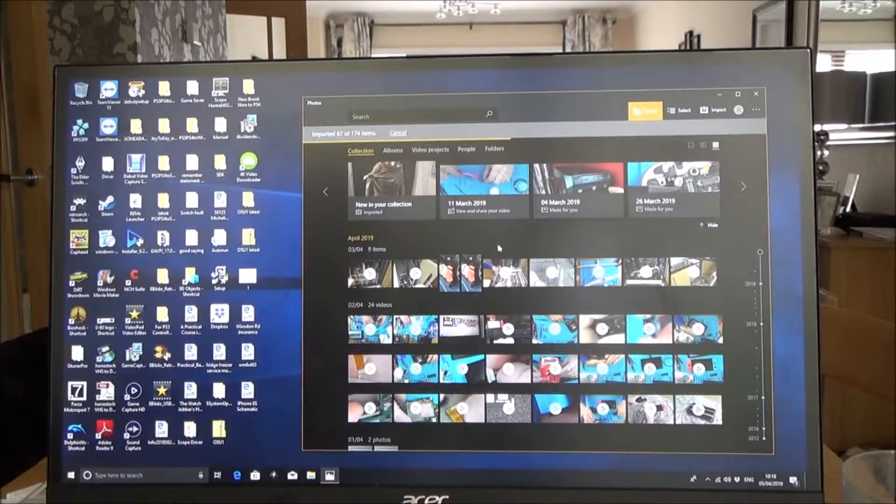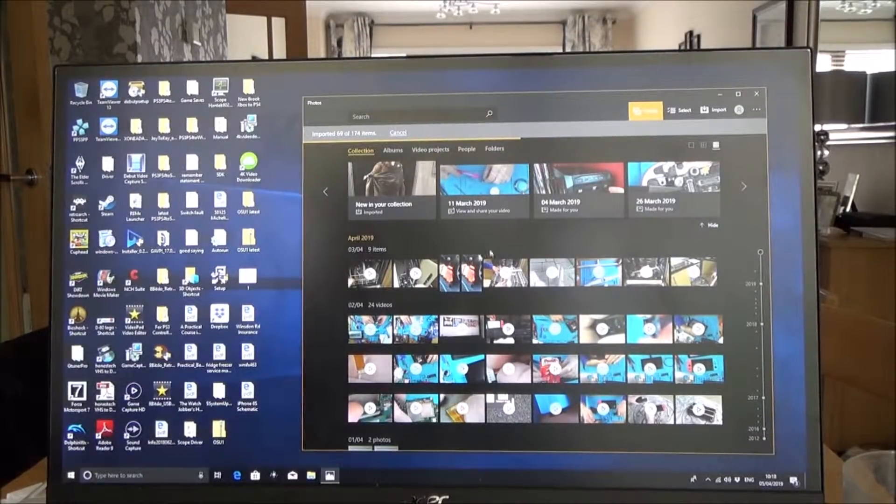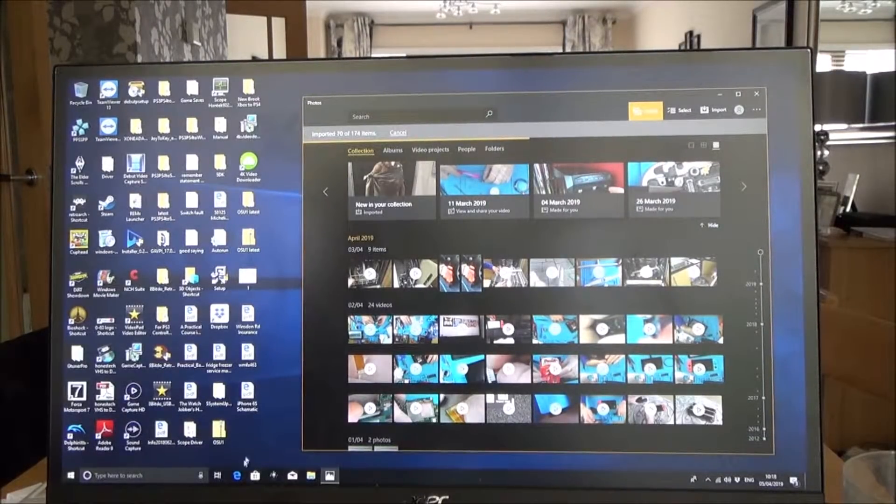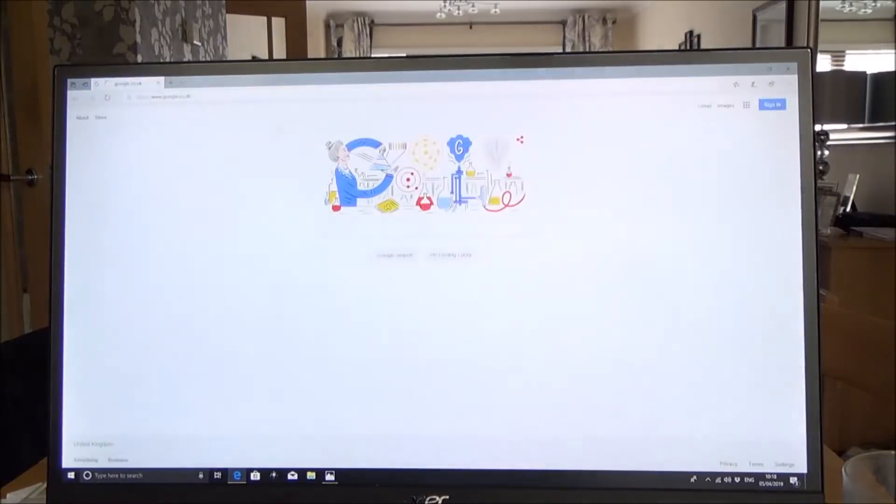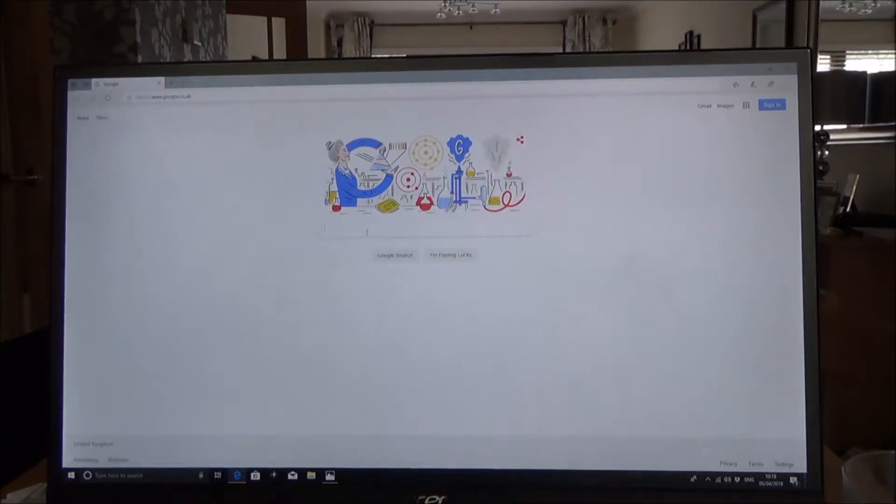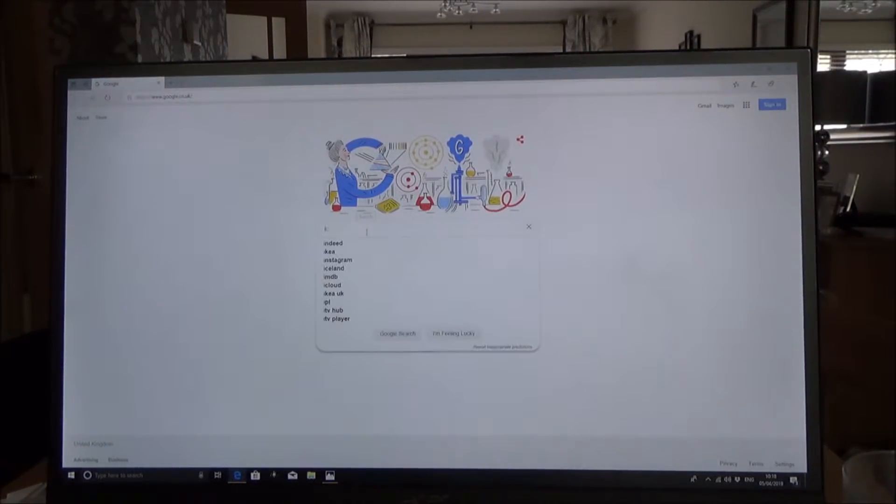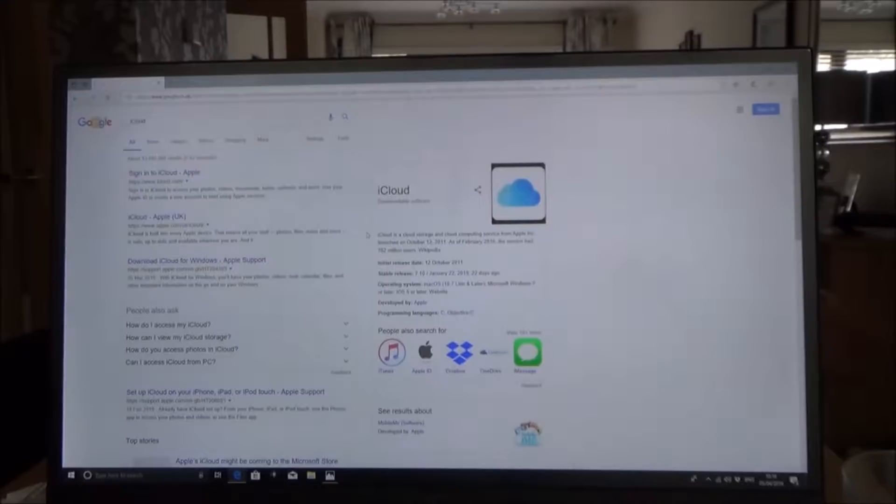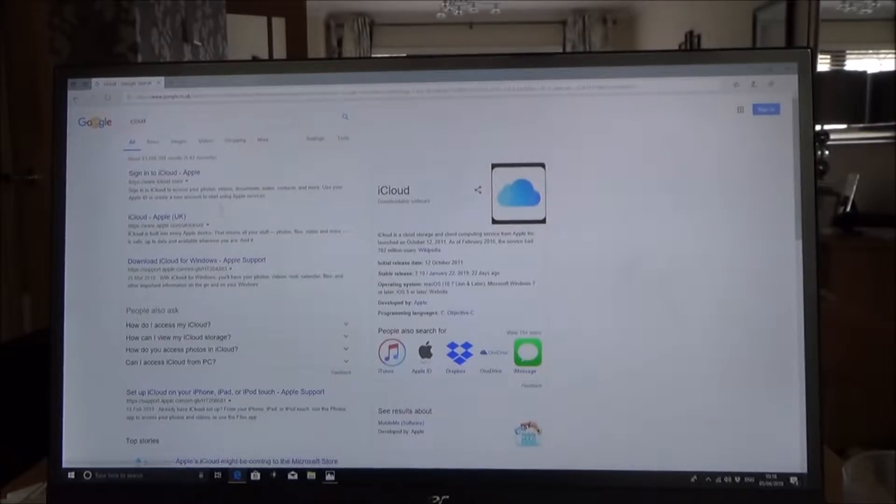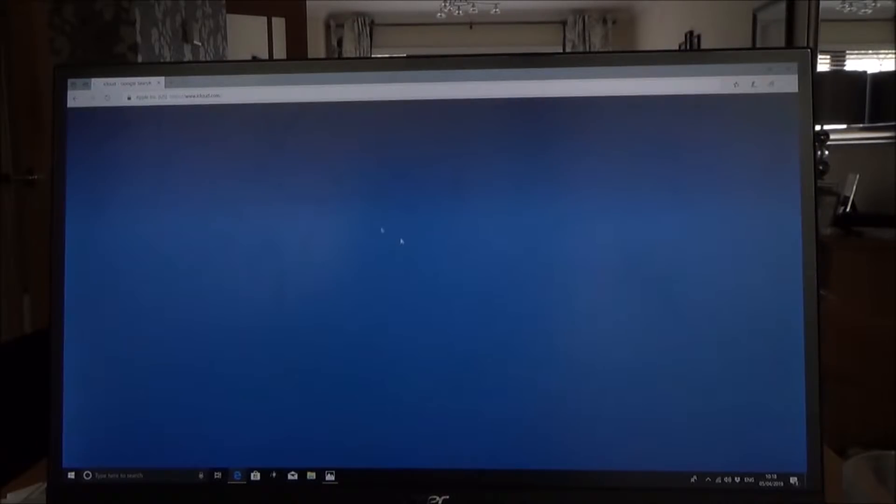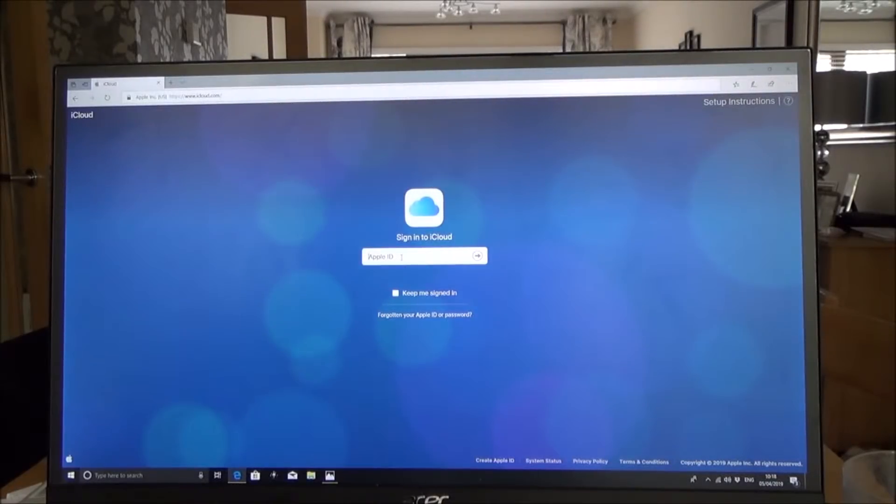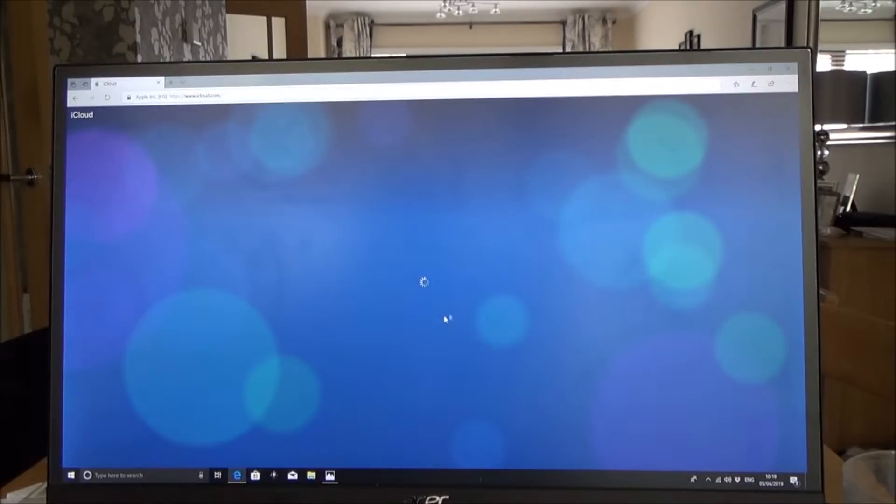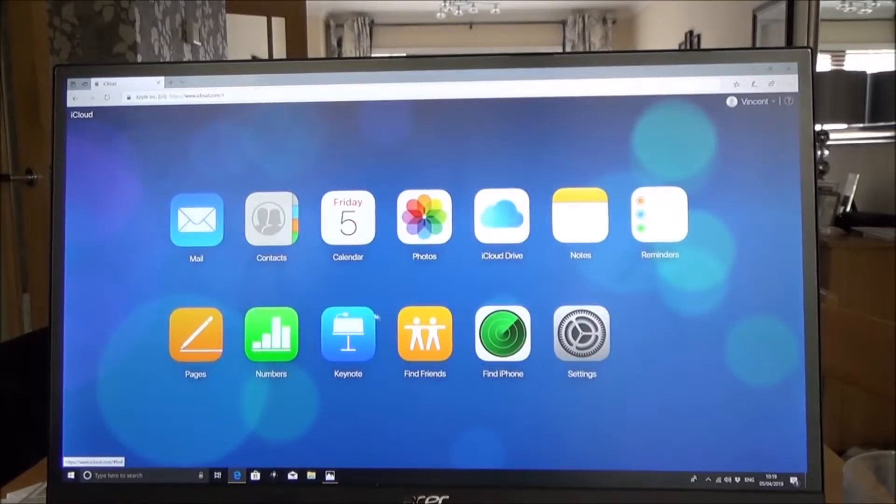So if I was to go to Internet Explorer and just type up iCloud, you can use your username and password from your phone when you sign into the iCloud on here. There we go, so I'm just going to sign in. Okay so I've just signed in there.